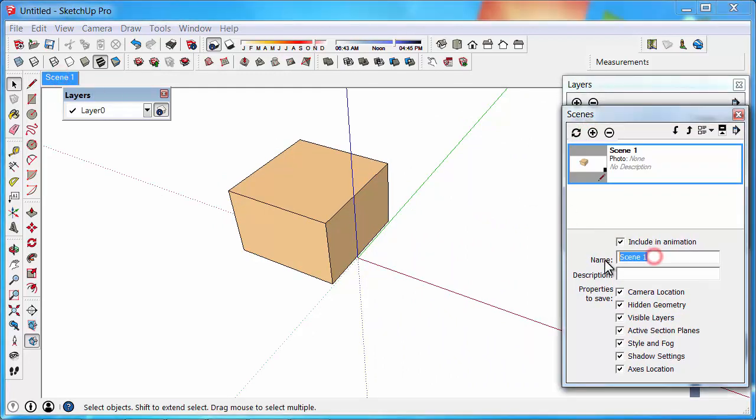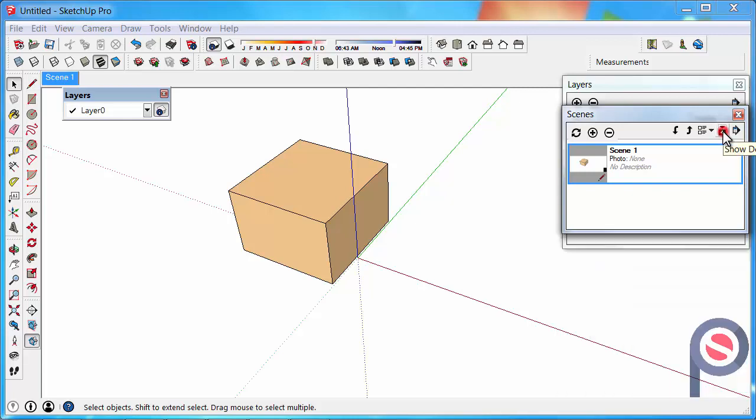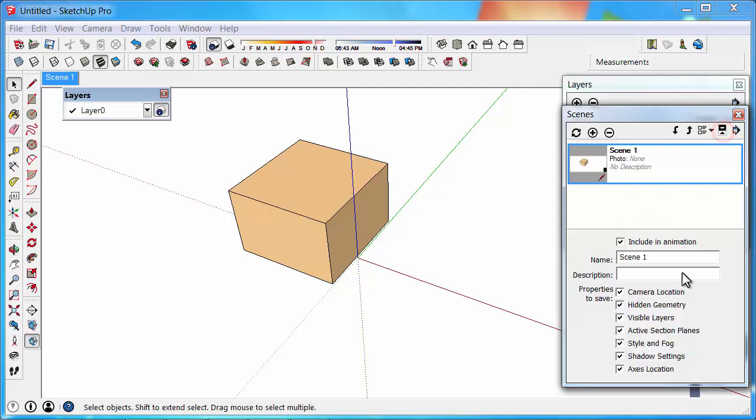And this scene here we can now rename. If this name is not showing, you can click on this button here, which is Show and Hide Details, and click on that and it will expand and show details. Then go to Option A, Enter. So that's now set.